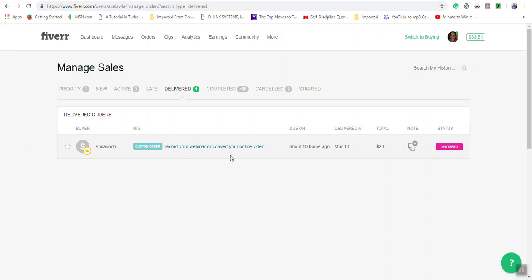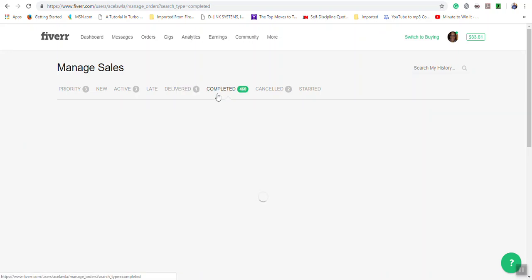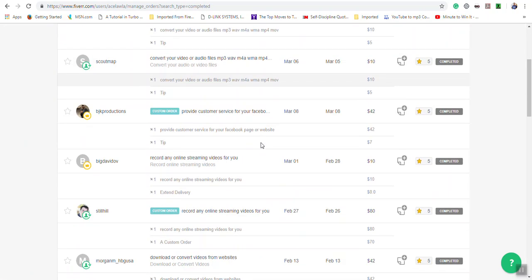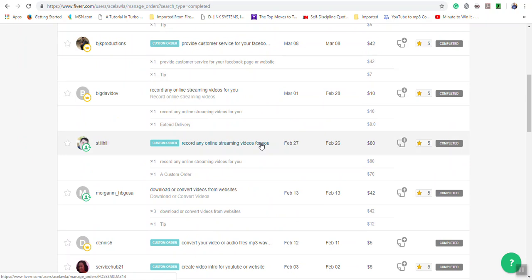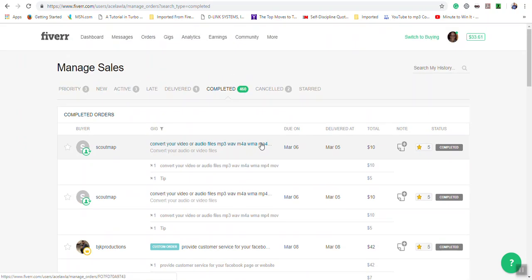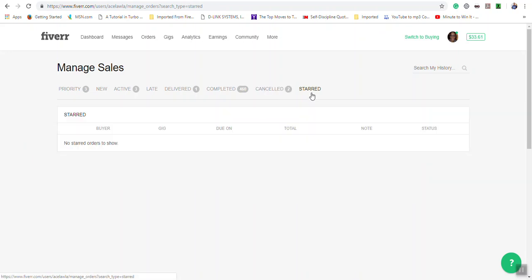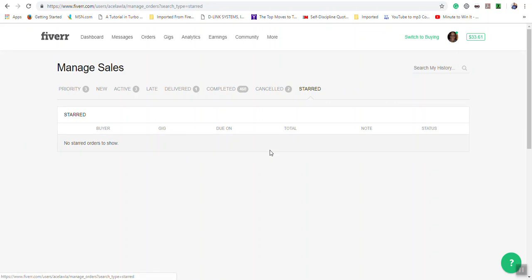Completed: this shows every single order that you have ever done on Fiverr. Cancelled shows how many orders have been cancelled. And in the start section it will show any orders that you had used this feature for.